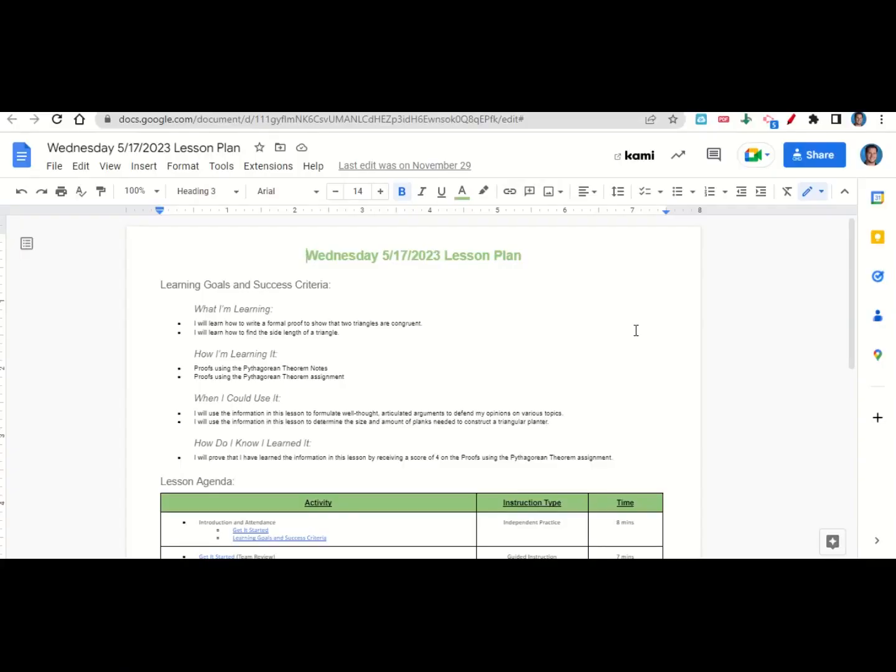Welcome, everyone. Let's begin our lesson for today by going over the learning goals and success criteria. First, what are we learning? We're learning how to write a formal proof to show that two triangles are congruent and how to find the side length of a triangle.